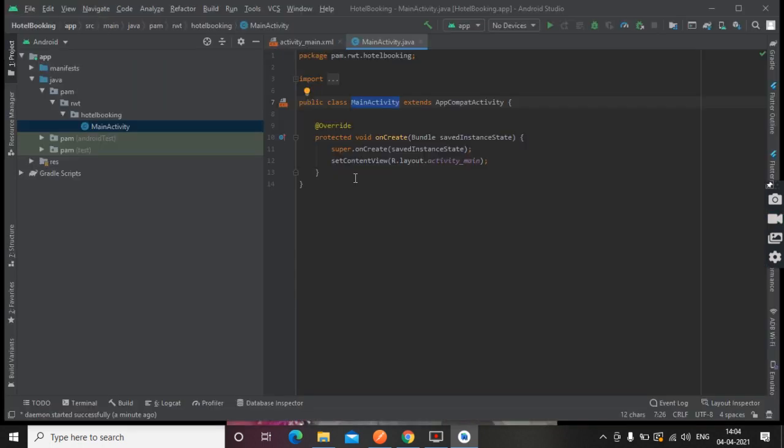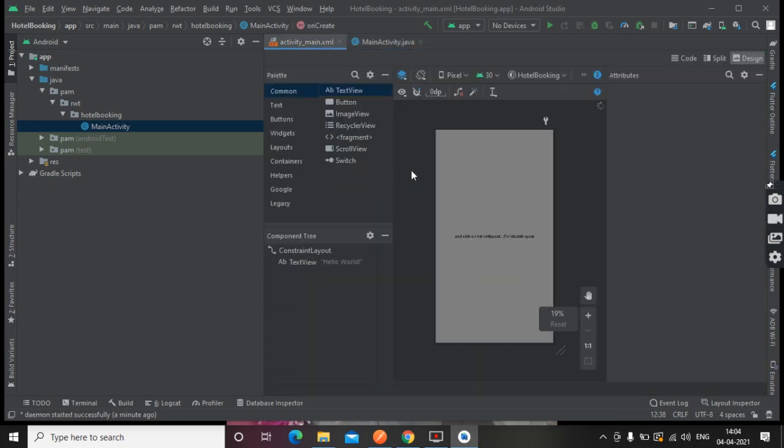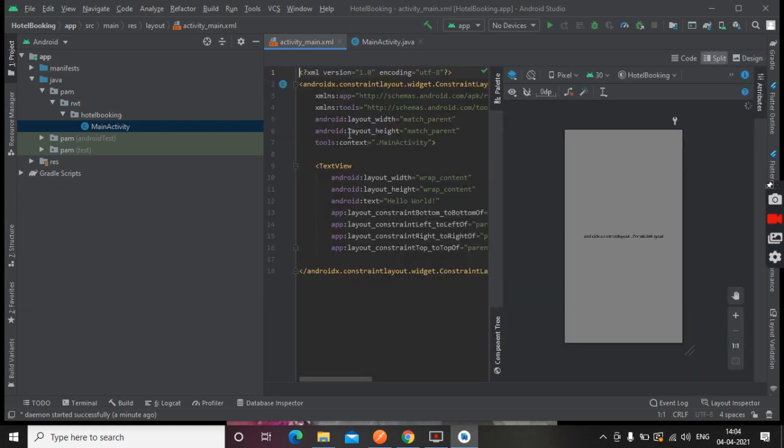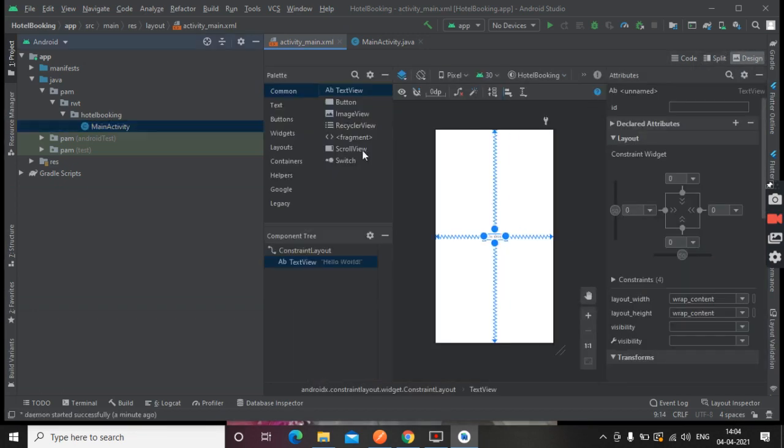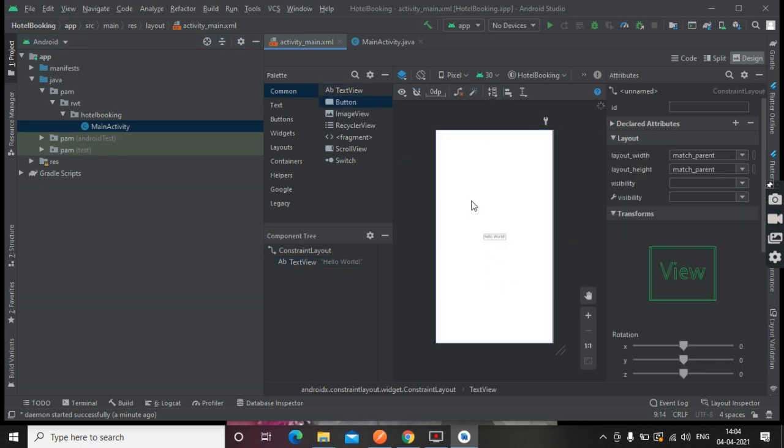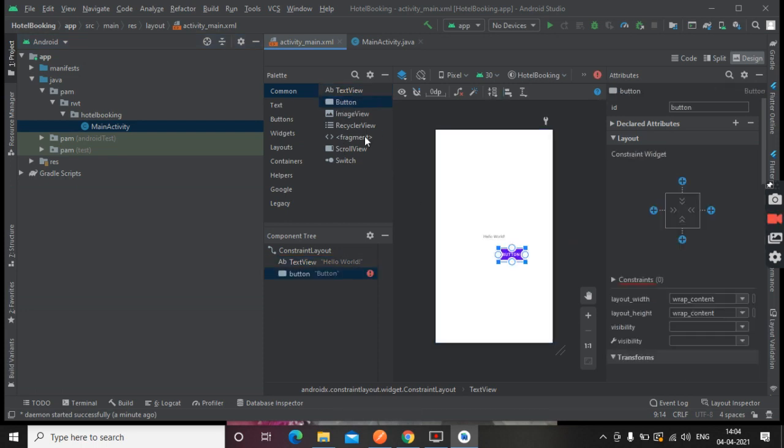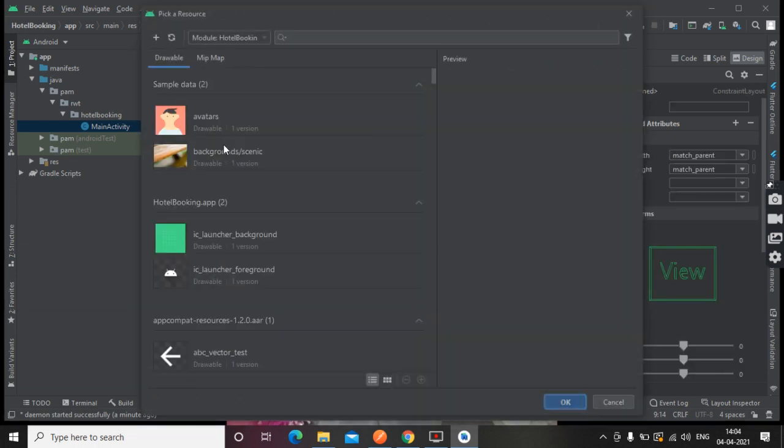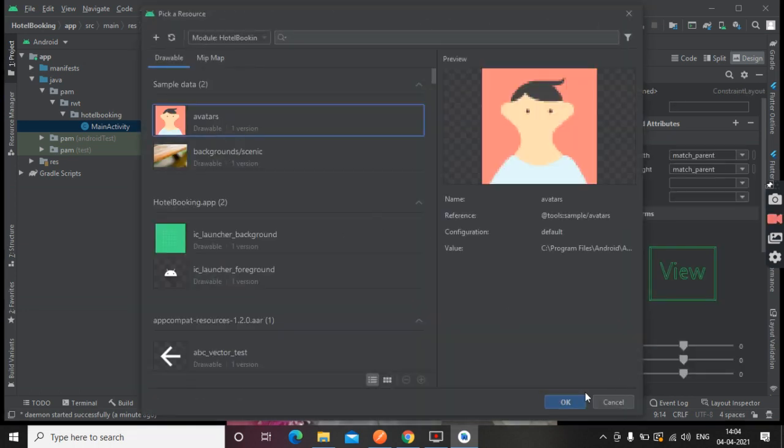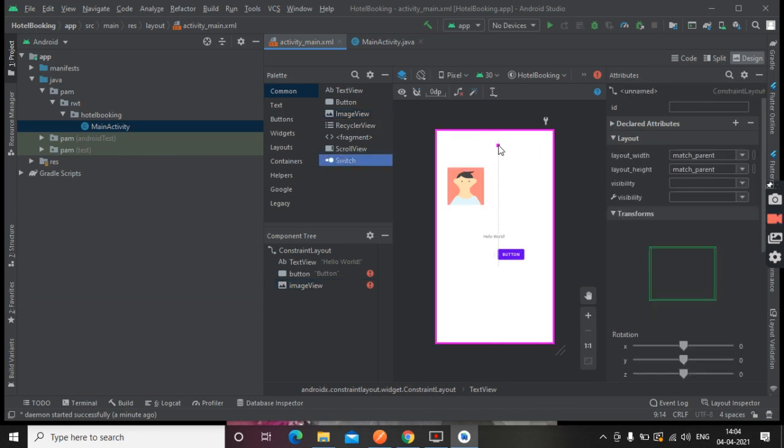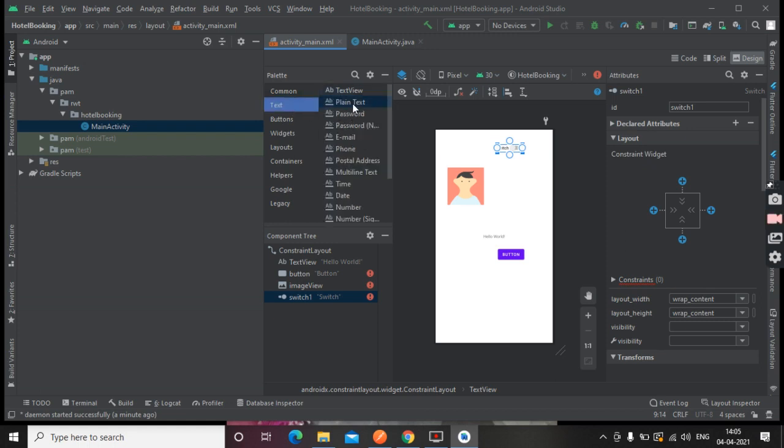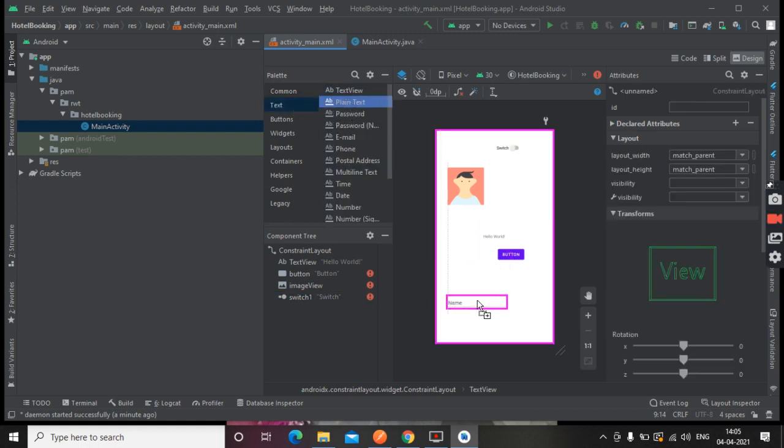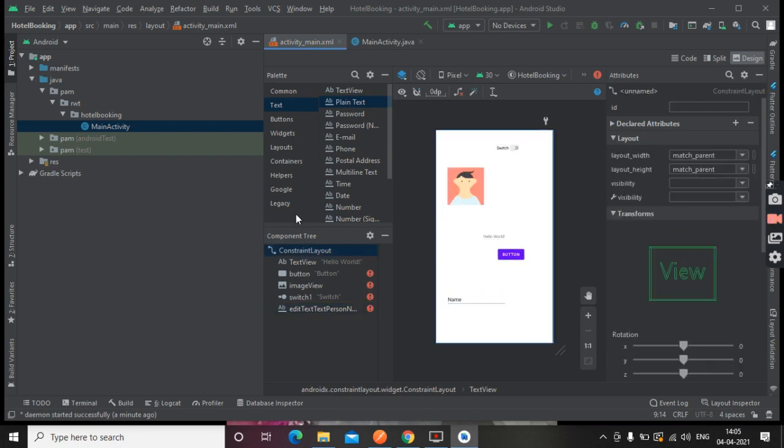From here you can use screen drag and drop.